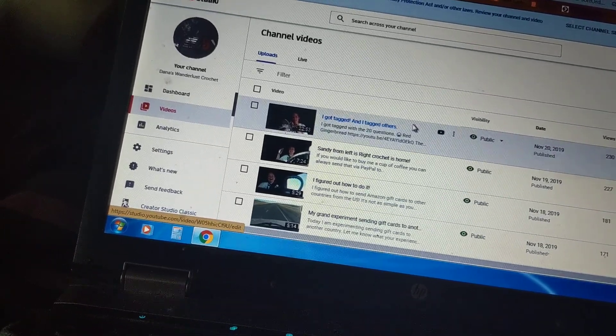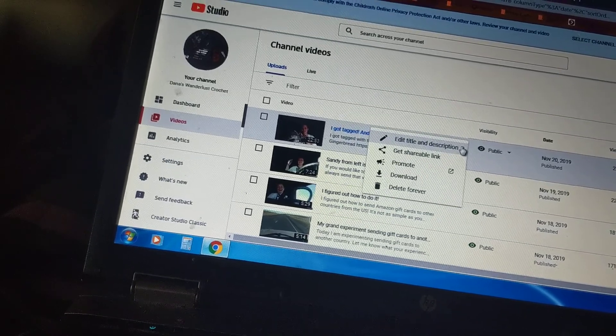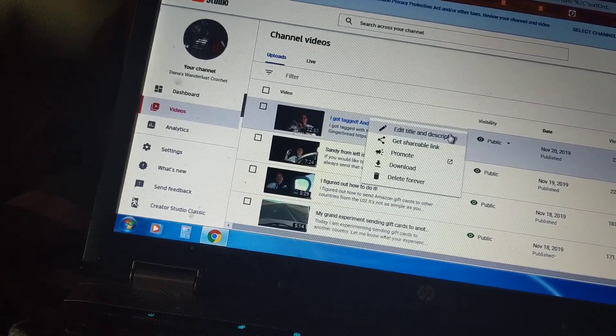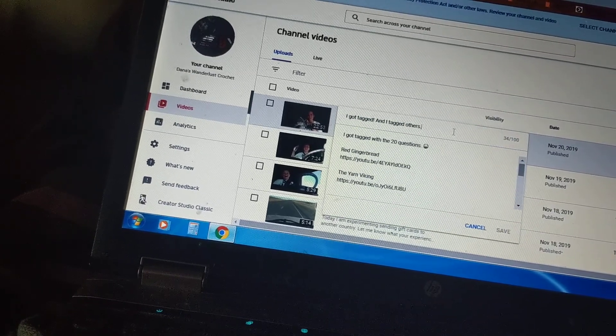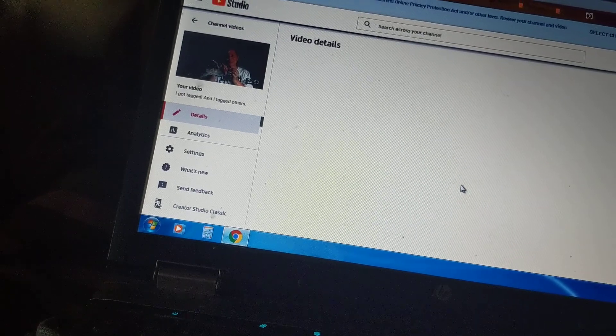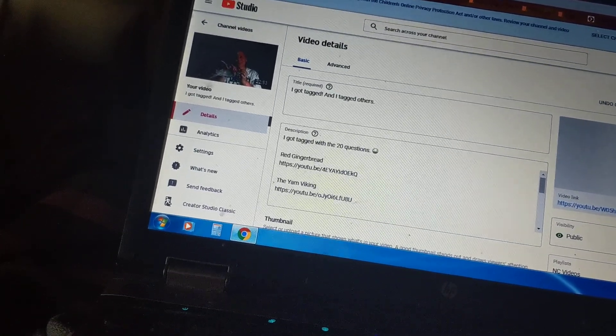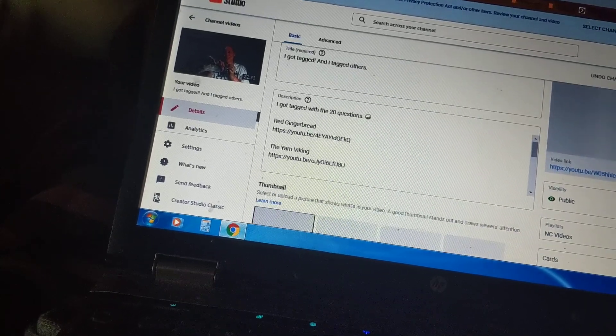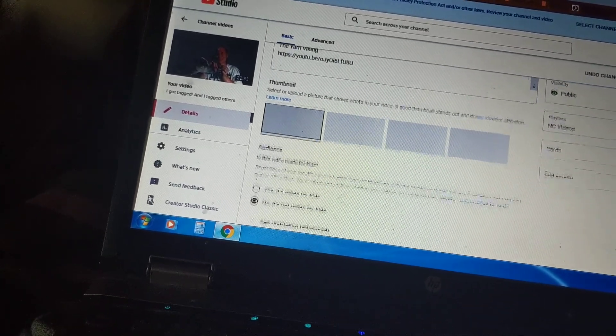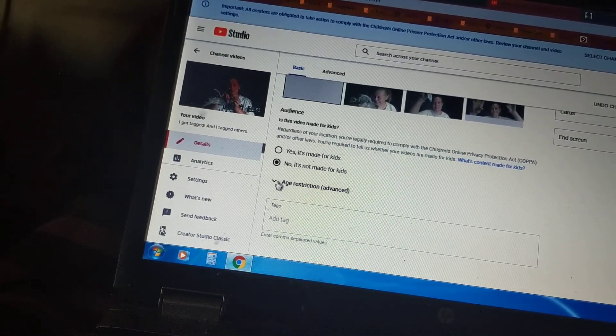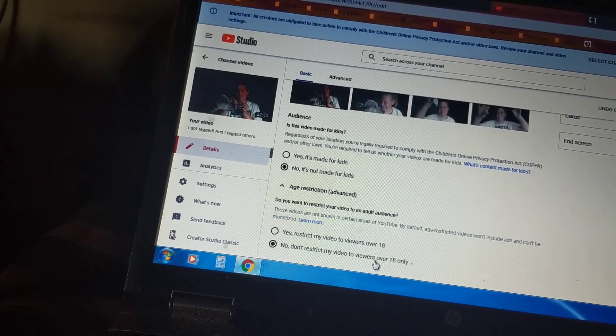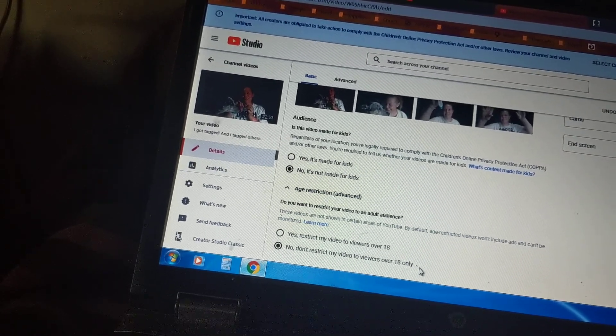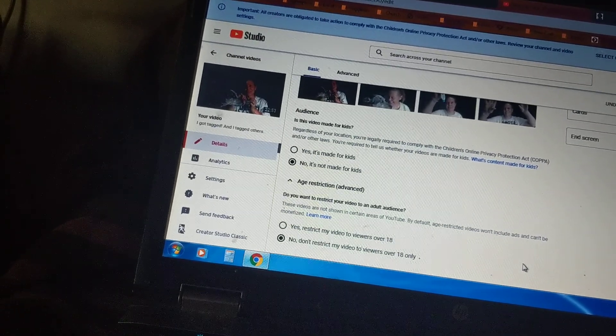Come on baby. Let's see, what do I do? Edit. Let's see, I got video details. No, it's not made for kids, and then age restriction advanced. No, don't restrict my video to viewers over 18 only. These are the two settings we need to check on.